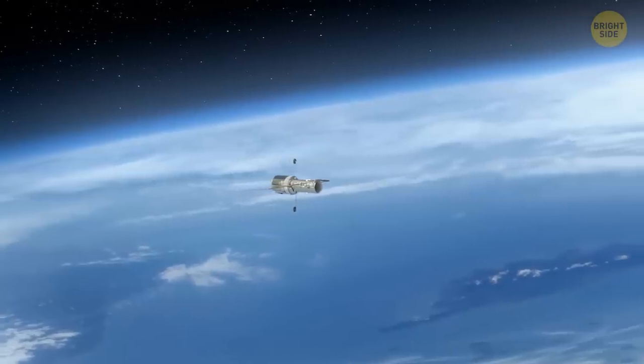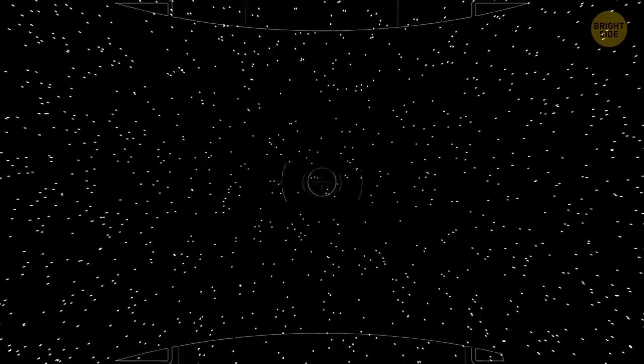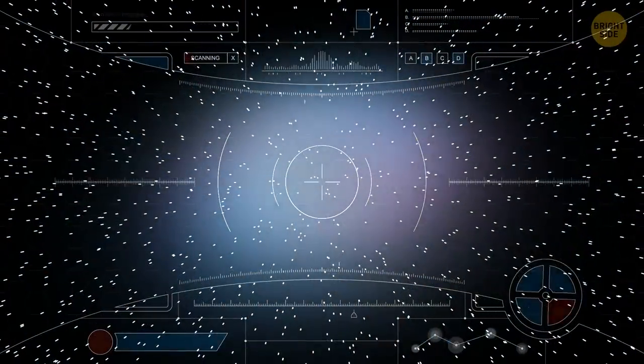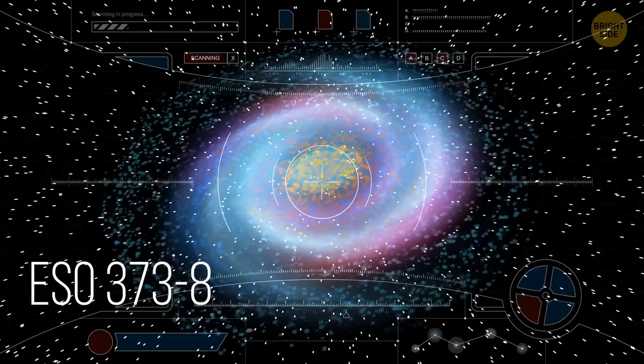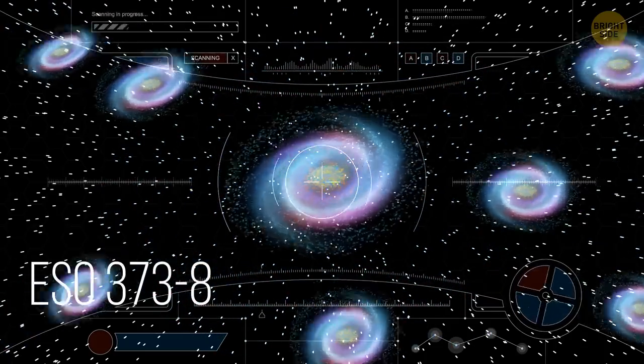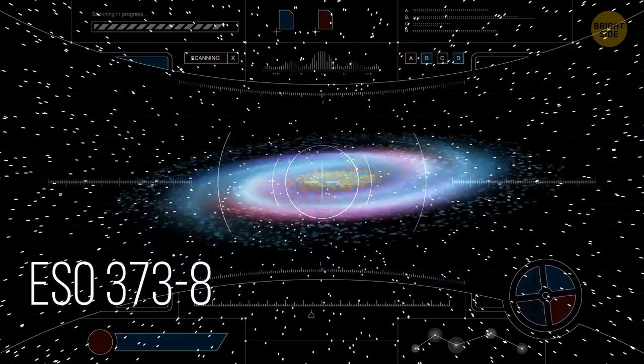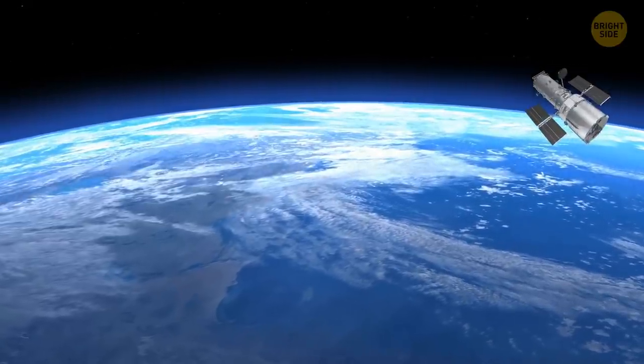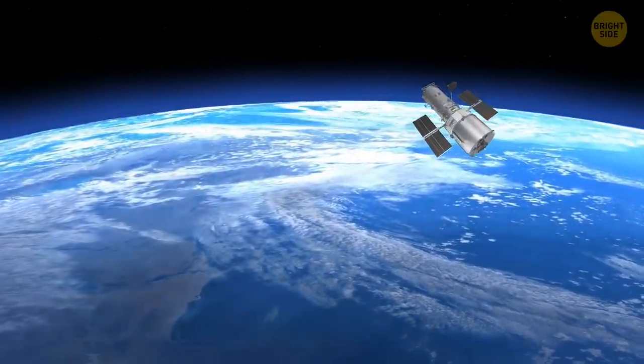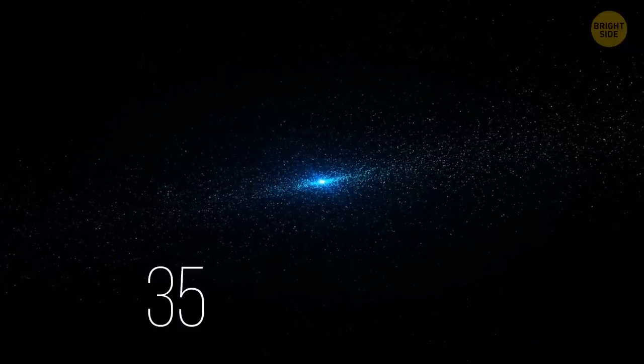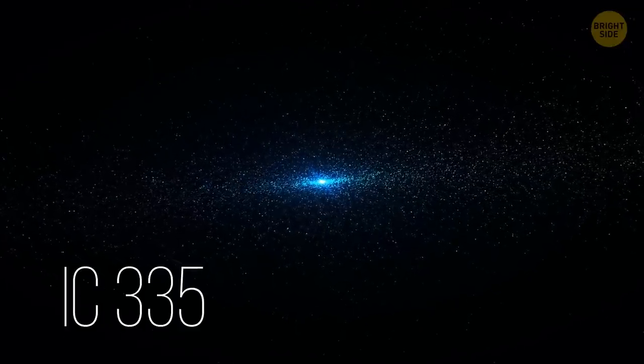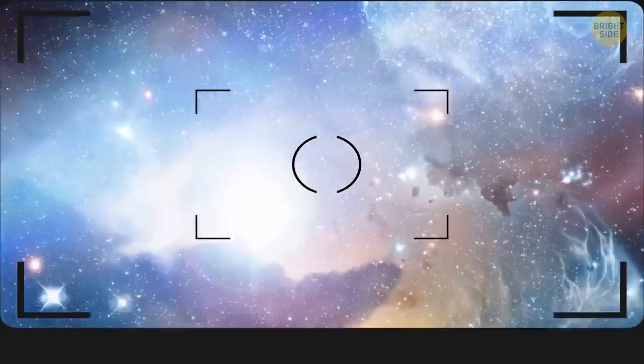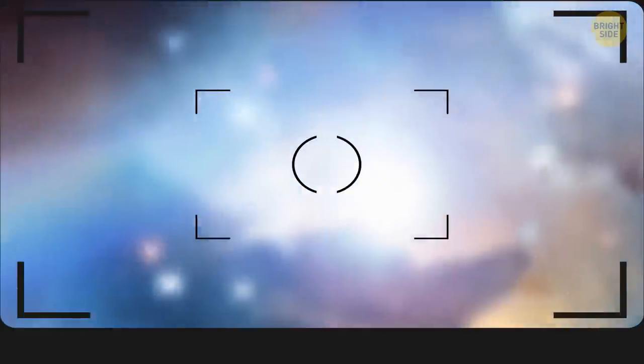In 2013, the Hubble Space Telescope captured an image of something 25 million light years away. It turned out to be a spiral galaxy, later called ESO 3738, with at least seven other galactic neighbors. And this galaxy is as thin as a pancake. A very shiny pancake. The telescope also took a photo of another galaxy cluster 65 million light years away. It was called IC335. It's another glorious glittering pancake floating in the vastness of space.